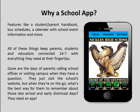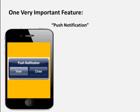They need an app. One very important feature of the app is the push notification system. This is how the school board, the faculty and staff, students, and parents all stay in communication.